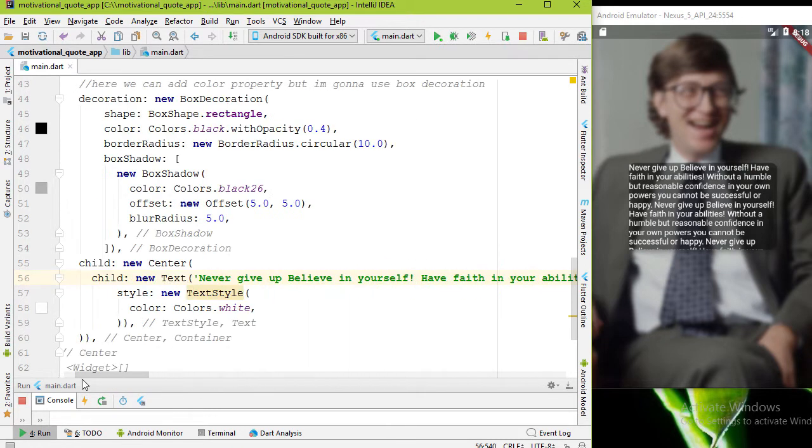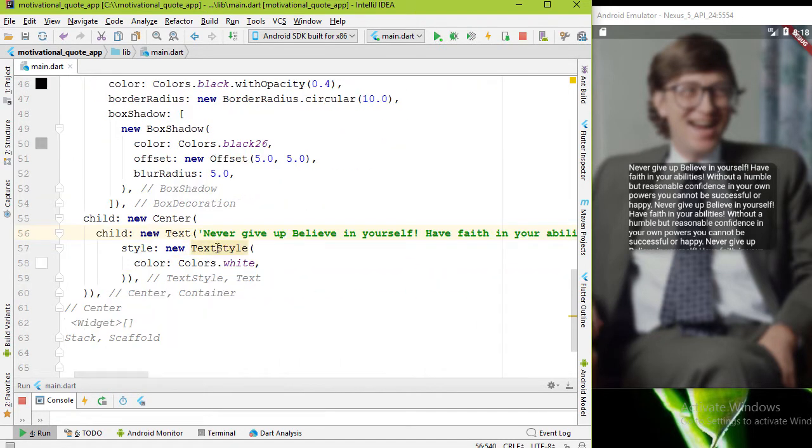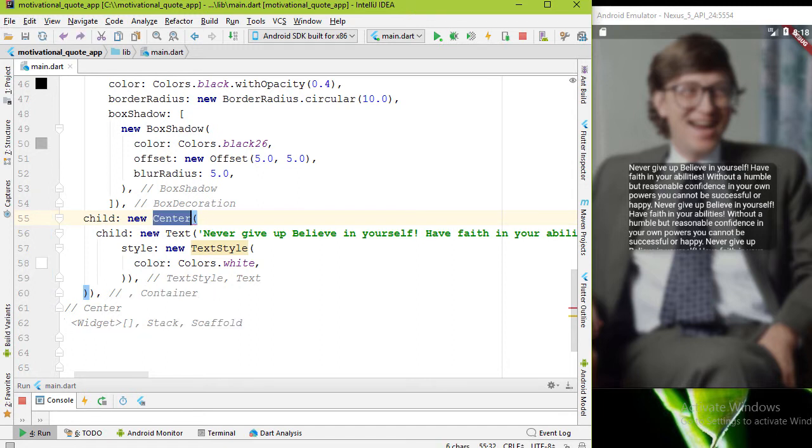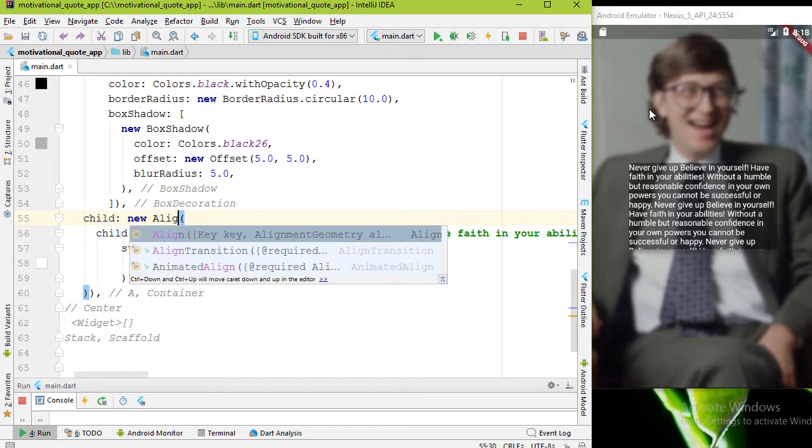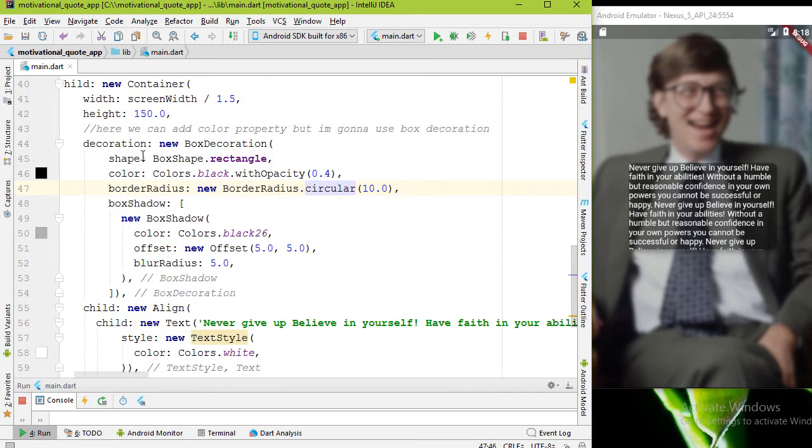So how can we make this rectangle responsive to the text inside it, or wrap content of this container? There are some solutions - we can use column multi-child layout. Since we have one child we don't need to use column widget. We can simply use Align widget. I'm gonna replace center widget with Align widget.